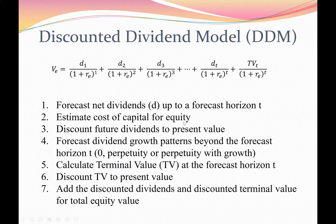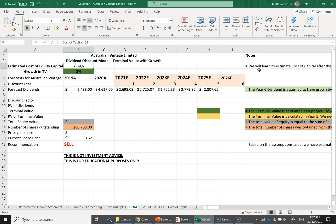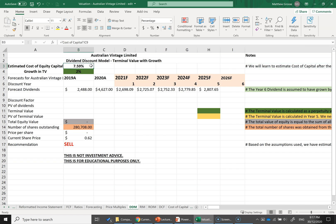Step two is to estimate the cost of capital for equity — the RE term in the formula. In the spreadsheet I've entered an estimated cost of capital of 7.59%. Note that we'll learn how to properly estimate this after covering the valuation models. For now, if you're building the model, just use a number like 7% or 8%, and later when you know how to calculate cost of equity capital, you can update that number and it will flow through into all your formulas.